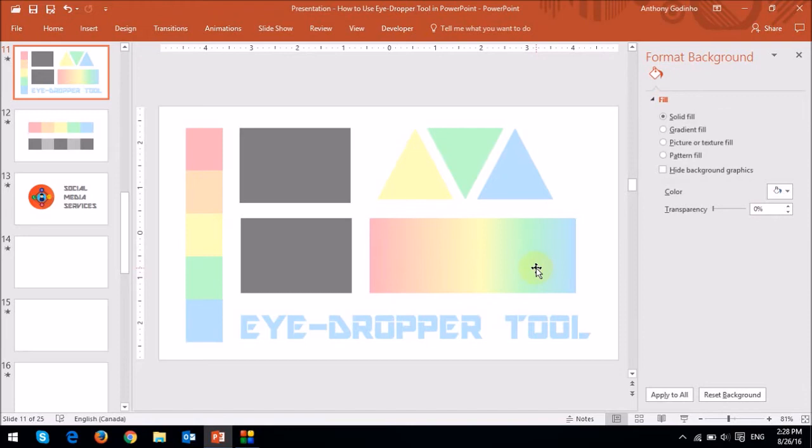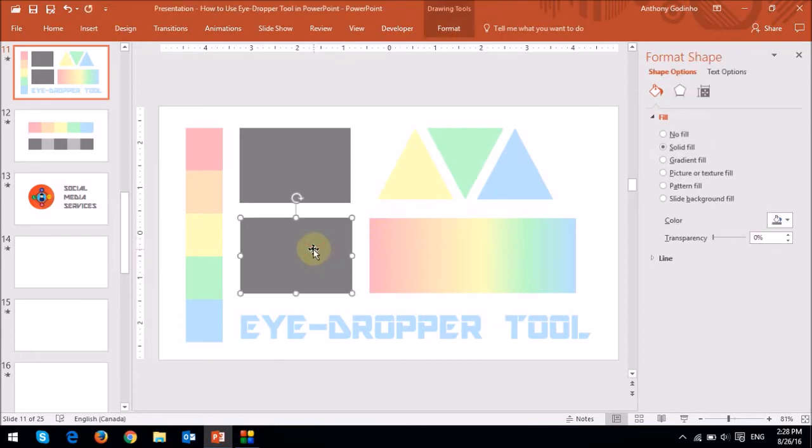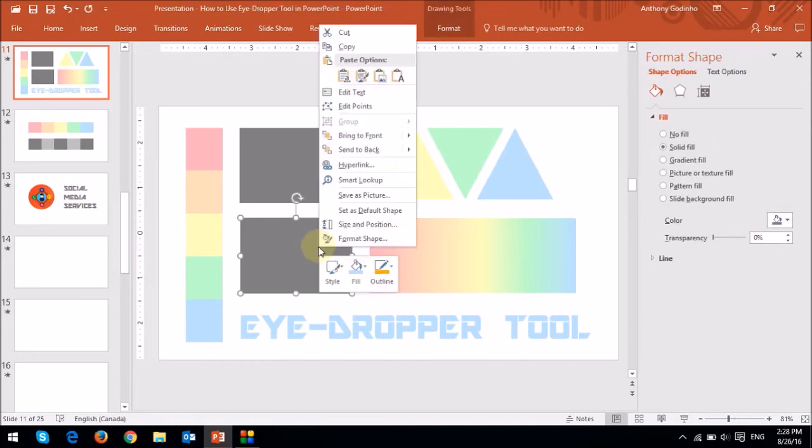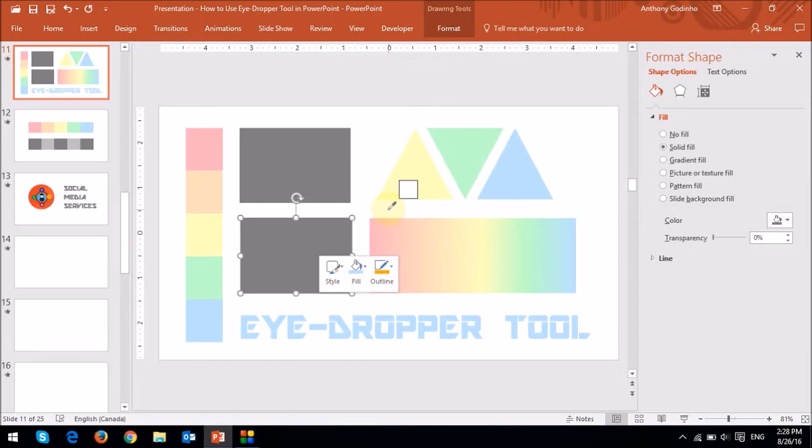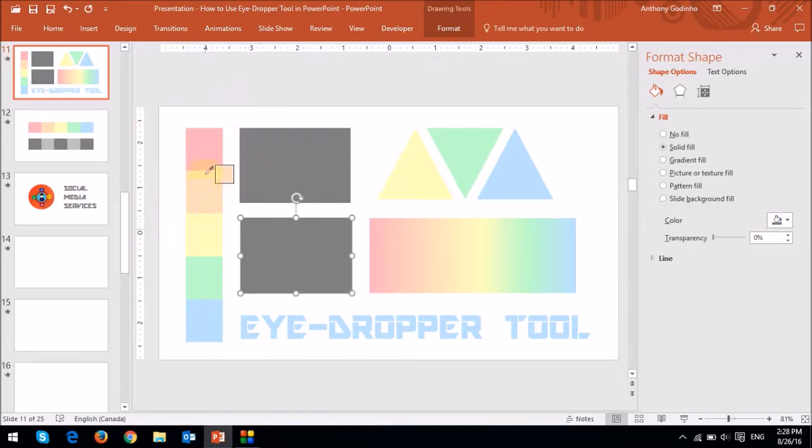You can also use the eyedropper tool to choose colors from outside the slide. In order to do that, let me do this with this triangle right here. So I'll right-click again, and then I'll use the fill and the eyedropper tool. But you'll notice that as I hover the mouse across the slide, the eyedropper tool remains.